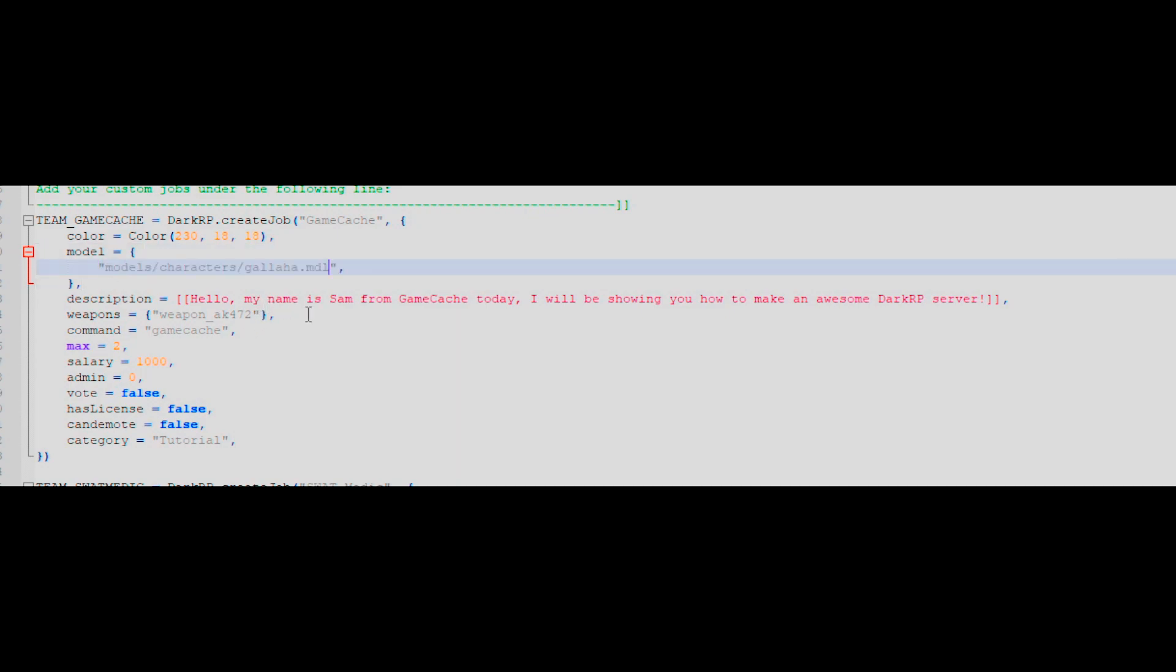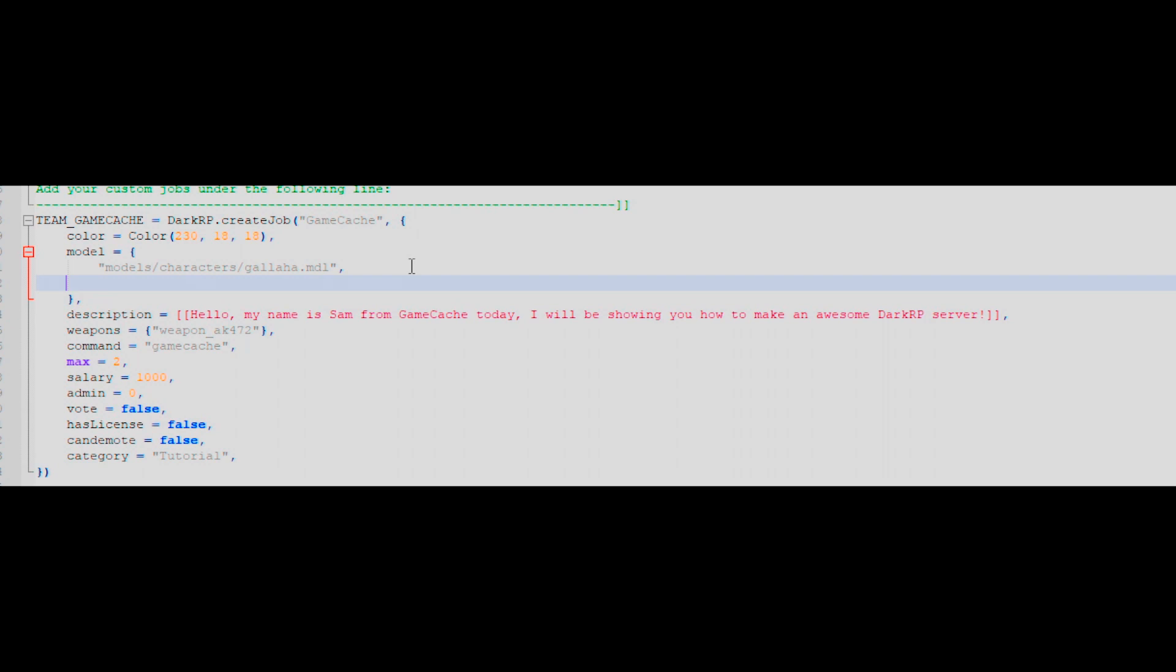If you'd like to add more than one model to your job, then just follow the format on screen, and ensure that you replace each repeated copy with a separate model.